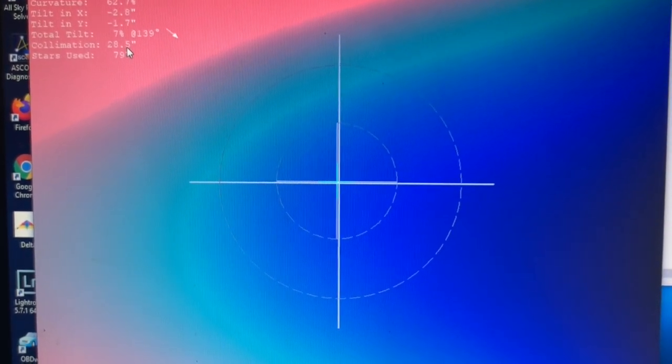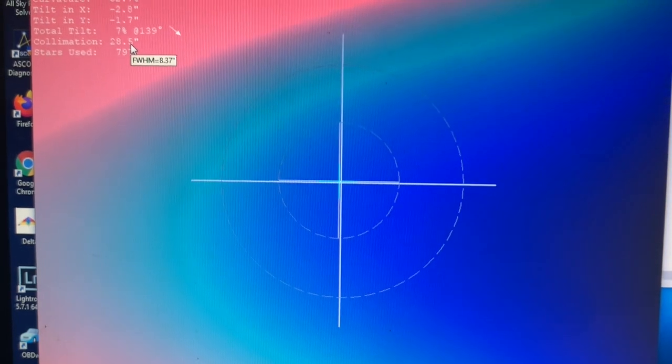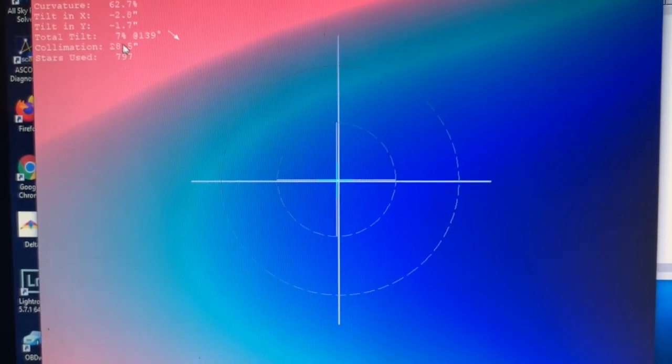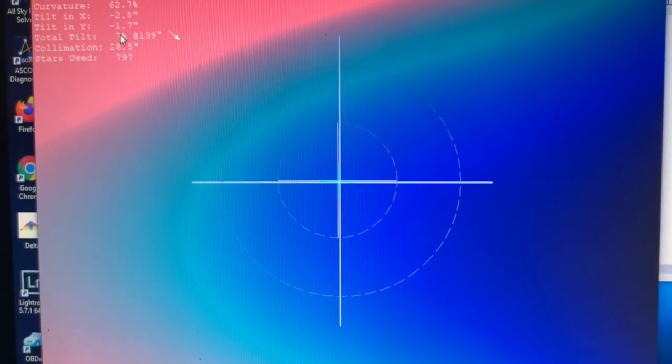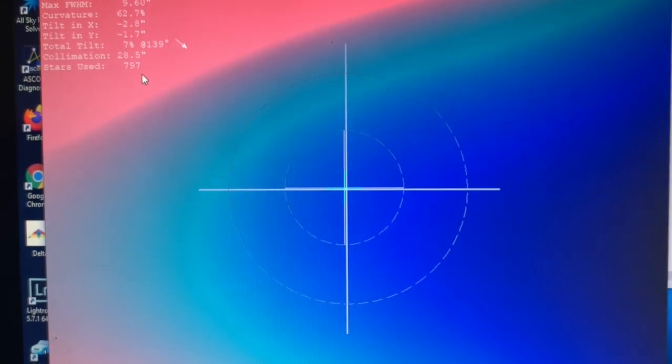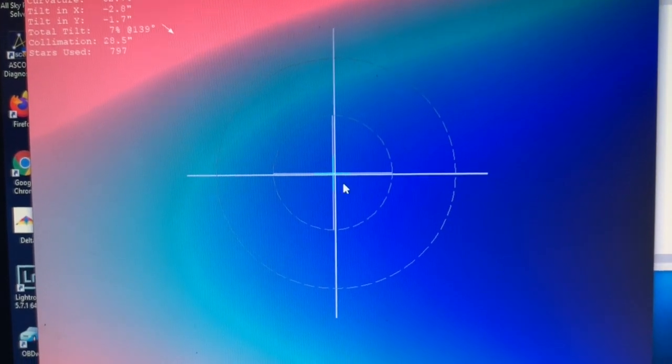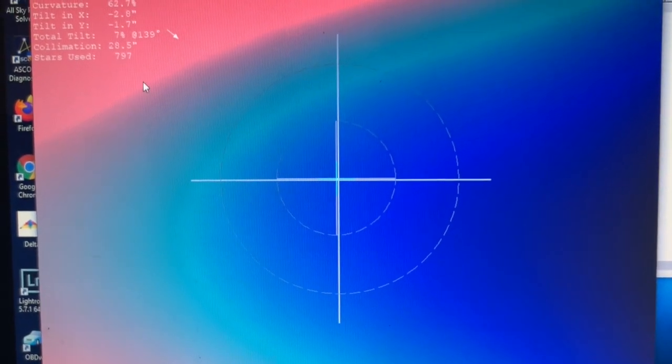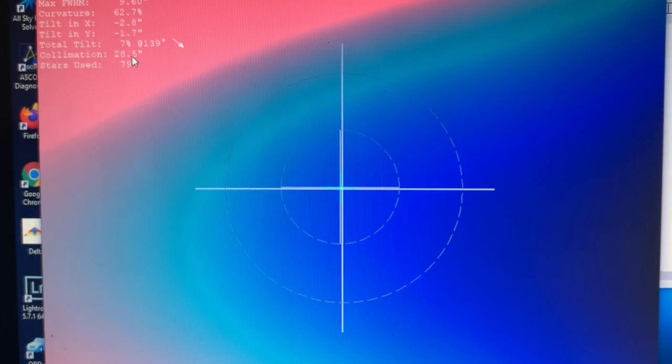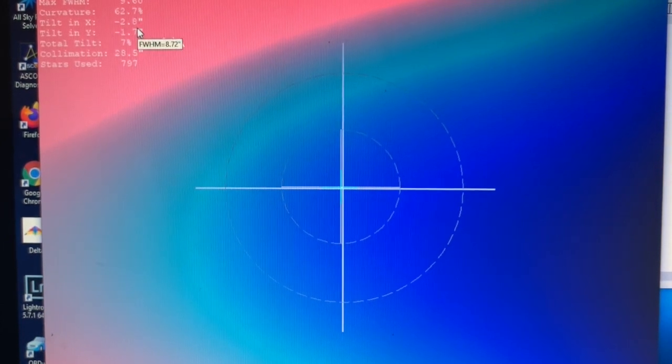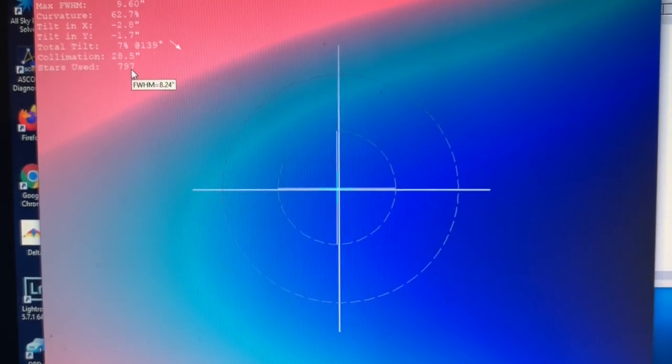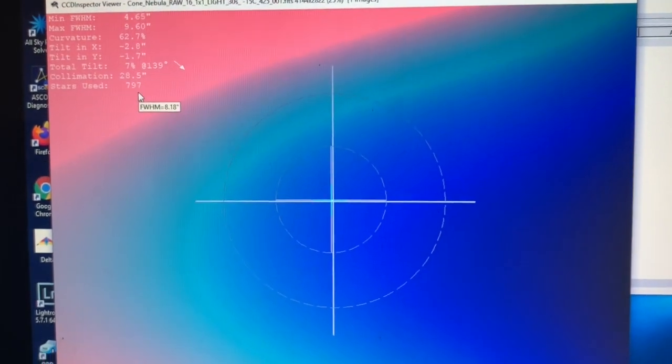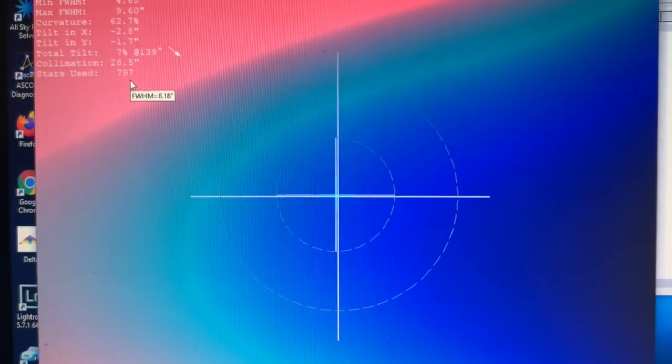And you can see here the collimation error is 28.5 seconds and it shows some tilt. But what I found is that if you have bad collimation, you're going to show tilt as well. So I'm not sure that it distinguishes between the two very well.